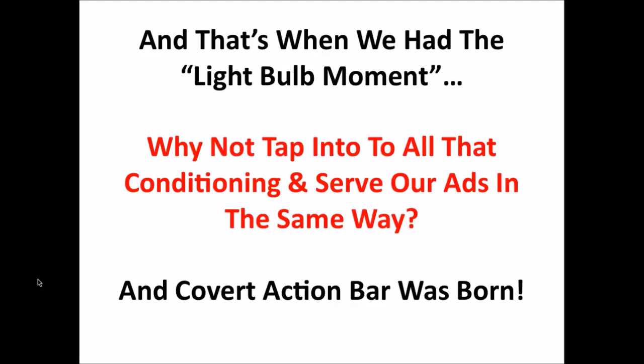And that's how the Covert Action Bar was born. And right now I just want to take you into the admin area of one of my WordPress blogs and show you just how this plugin works and what it can do.